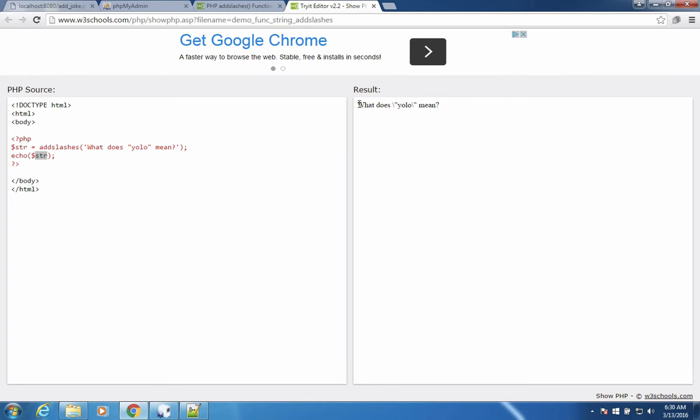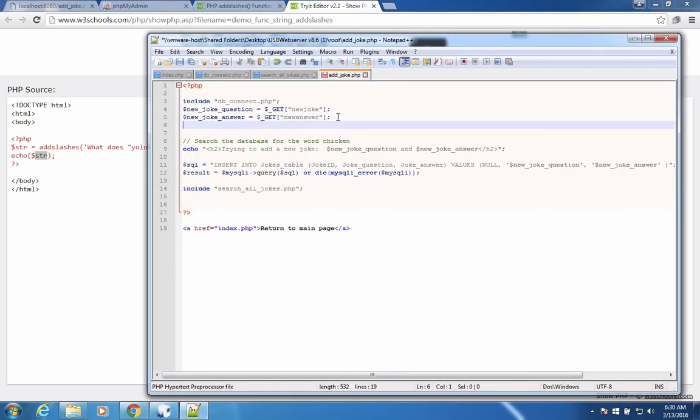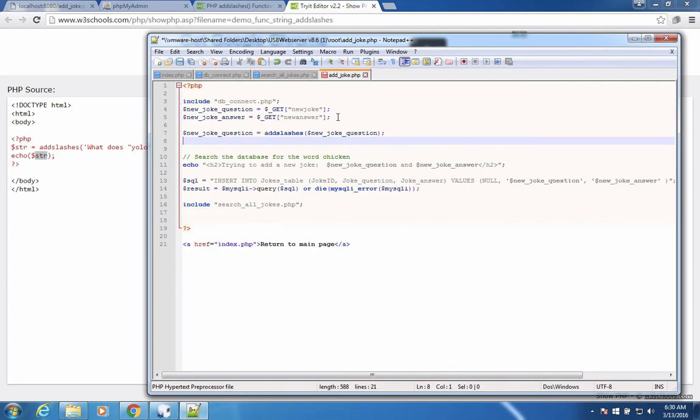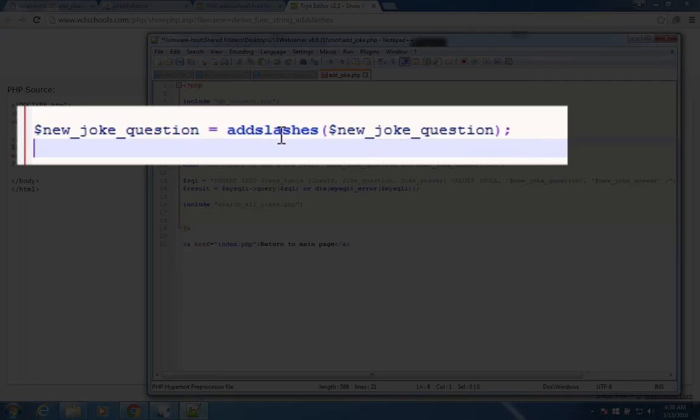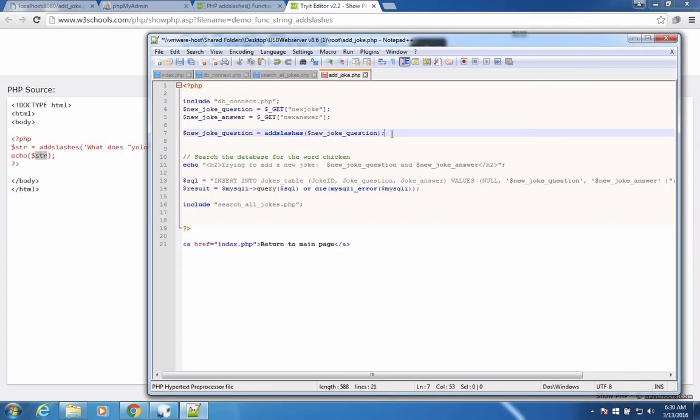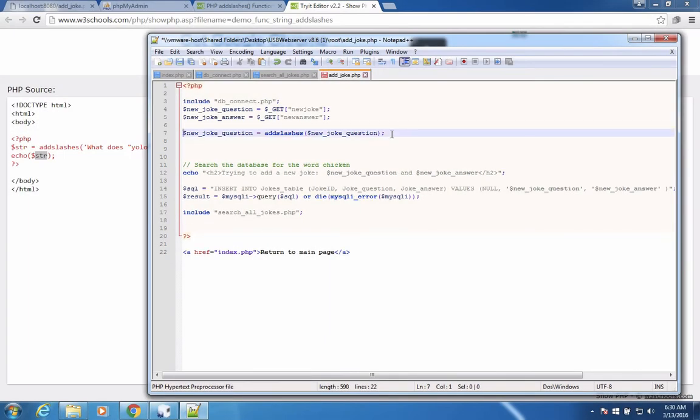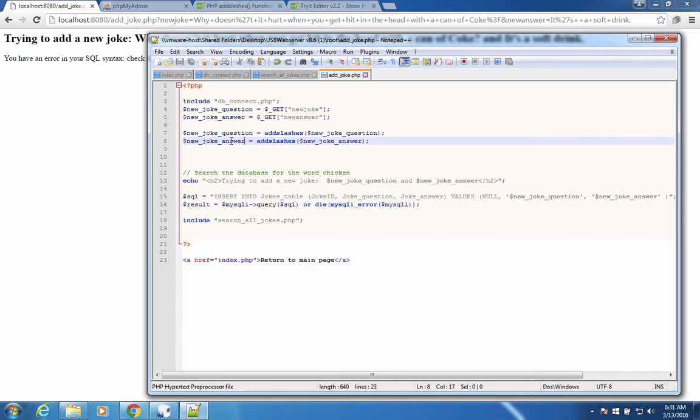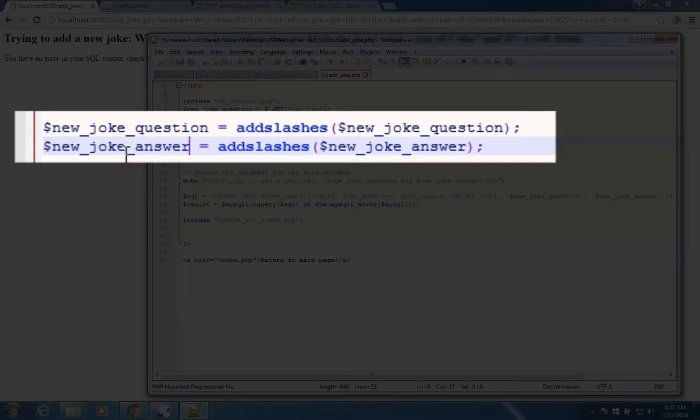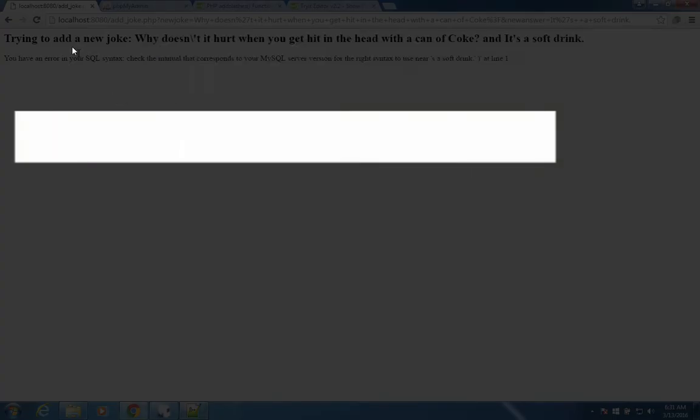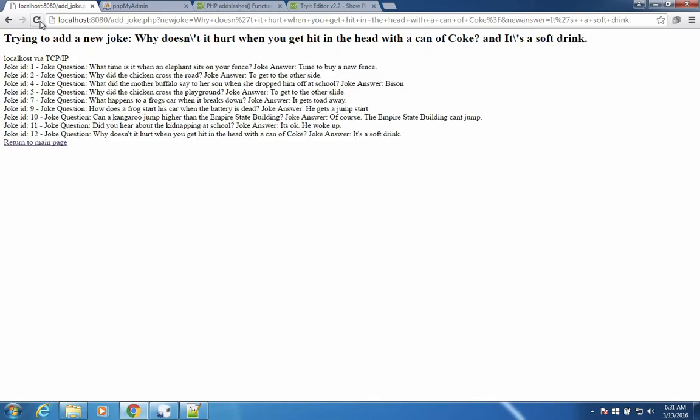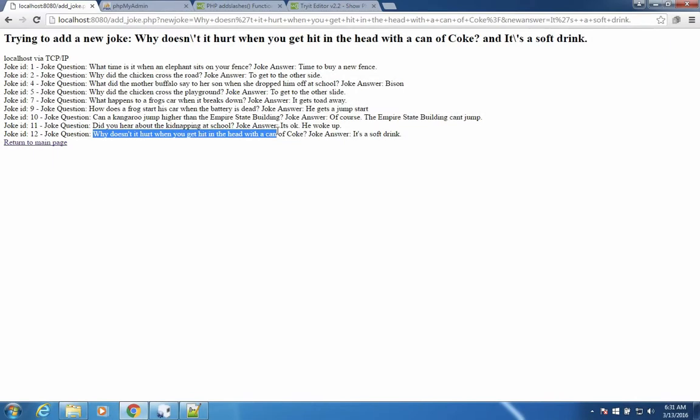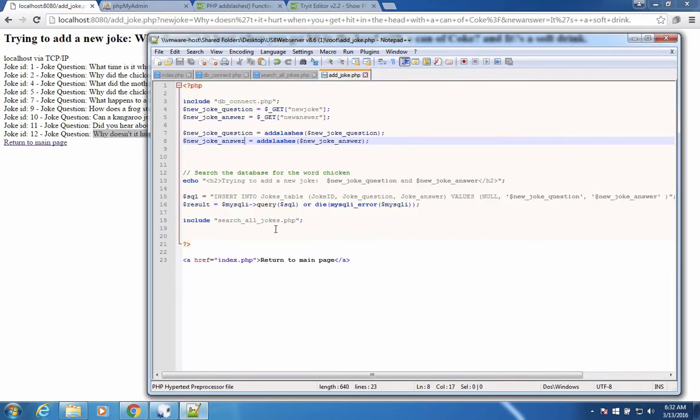So let's use add slashes in our code. Up here in the top, I'm going to add slashes to each of these. So I'm going to type in new joke question equals add slashes to the new joke question. Let's do the same thing for the answer. So I'll copy this line and paste it. So we'll save both of these. Refresh our page. This time we get a properly inserted command here. We have our new joke. And so it appears that add slashes is necessary to make the insert work.